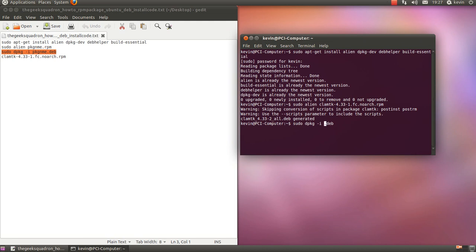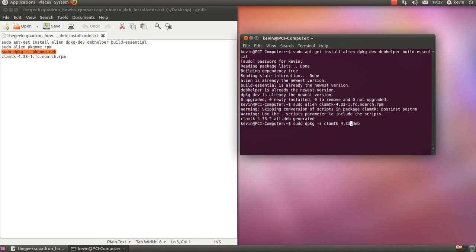In here we're going to type in clamtk underscore 4.33 hyphen 2 underscore all dot.